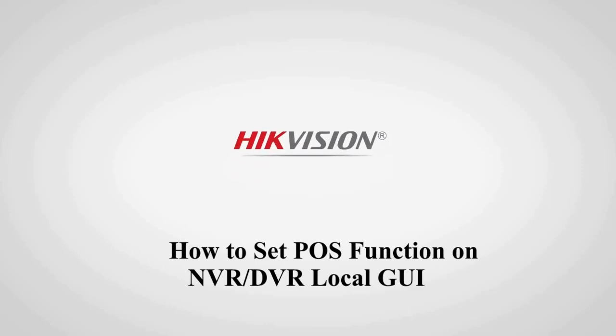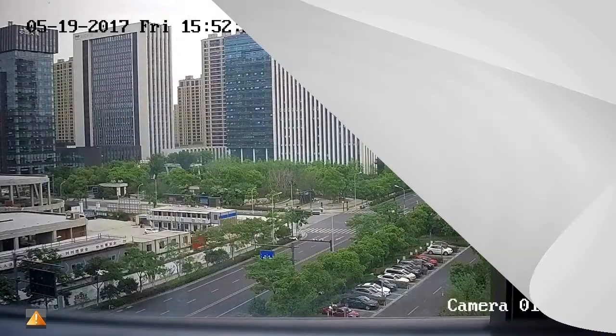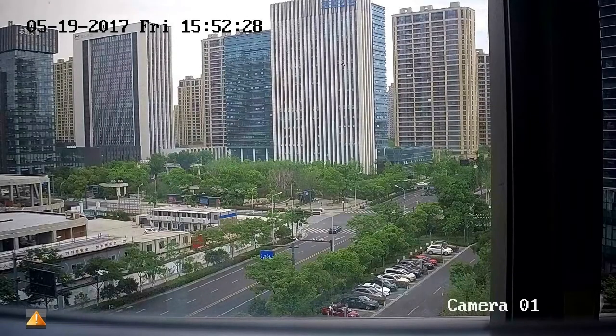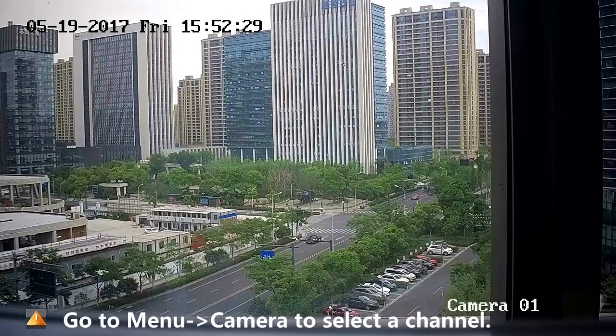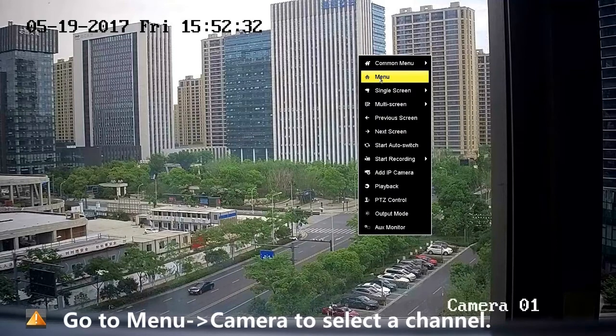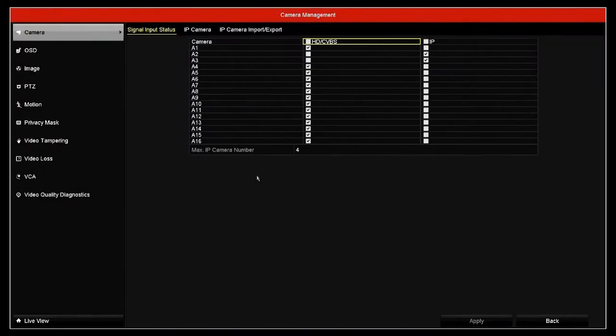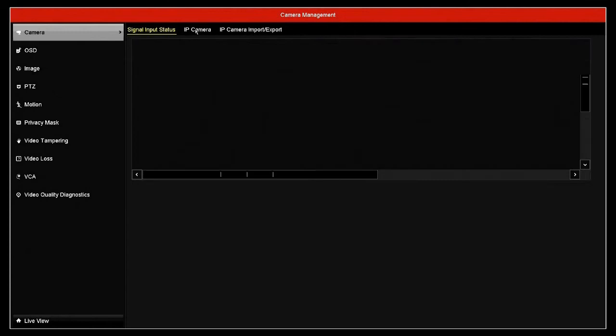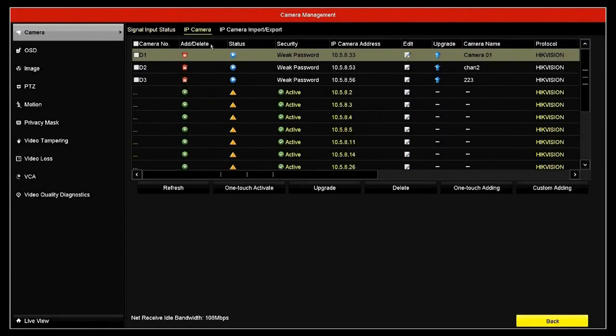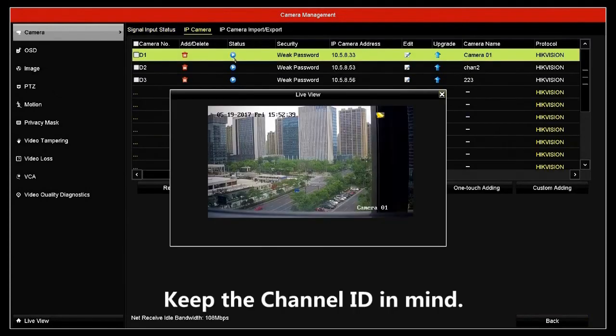How to set POS function on NVR DVR Local GUI. Go to Menu, Camera to select a channel. Keep the channel ID in mind.